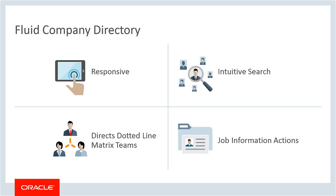The PeopleSoft Fluid Company Directory is a one-stop interface for searching employee information, using hierarchical and organizational structures like dotted line management and matrix teams.